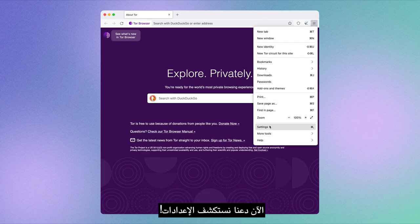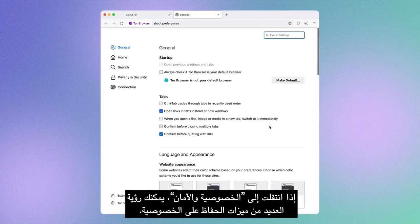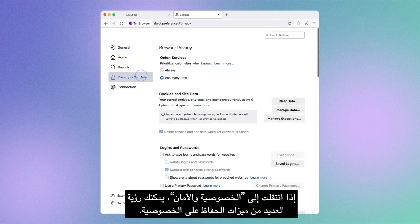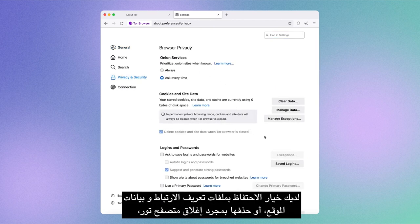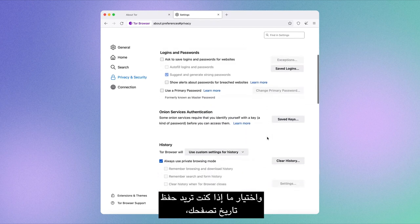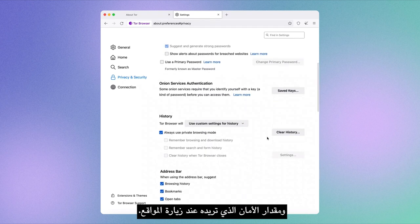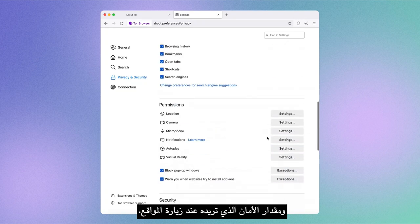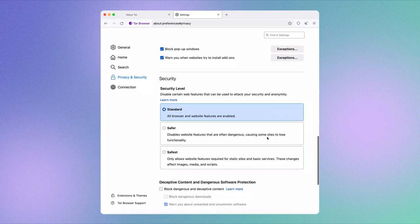Now let's explore the settings. If you go to Privacy and Security, you can see multiple privacy-preserving features. You have the option to keep or delete cookies and site data once you close Tor Browser, the option to choose whether you want to save your browsing history, and how much security you want when visiting sites.